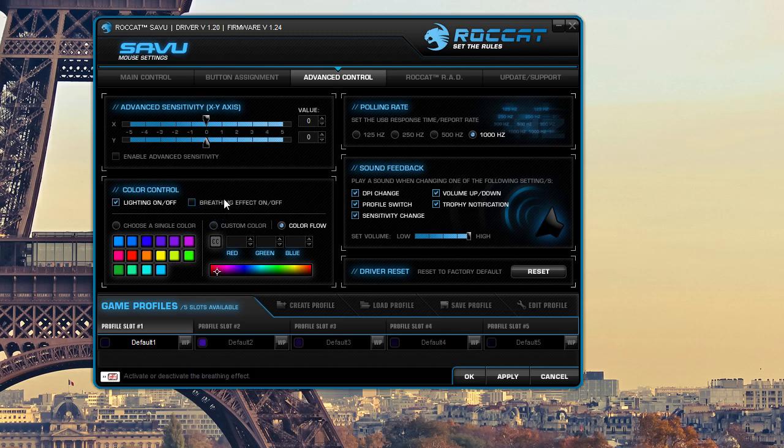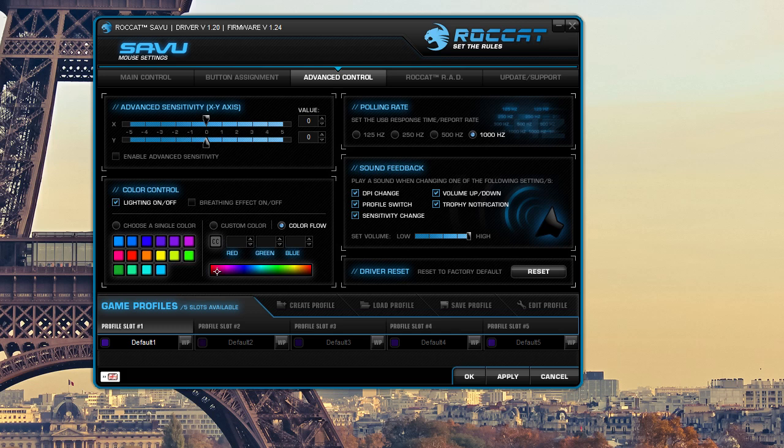But you can also just set one solid color. You can pick from all the different colors you want. You can set it through the RGB. It's very, very cool. Pretty much any color you want, it can be set or you can turn it completely off if you don't want the lights. A lot of people think they're annoying or something like that. You can turn them off very easily.